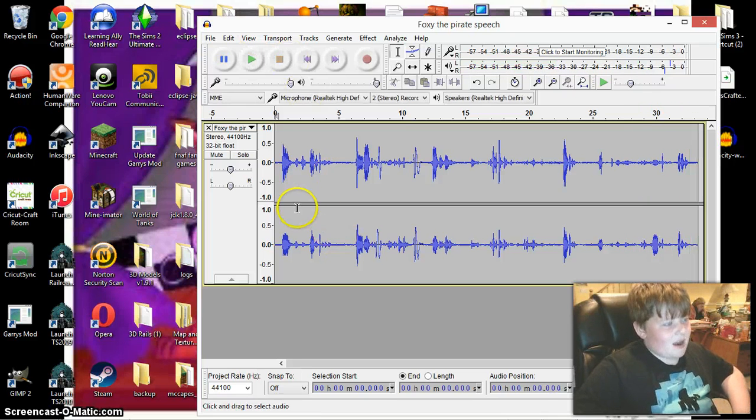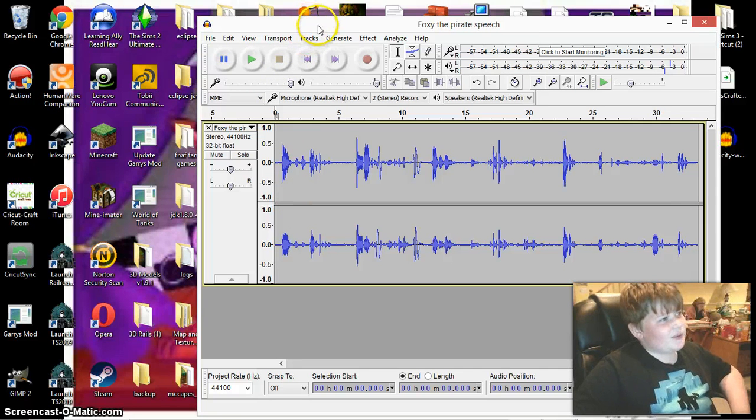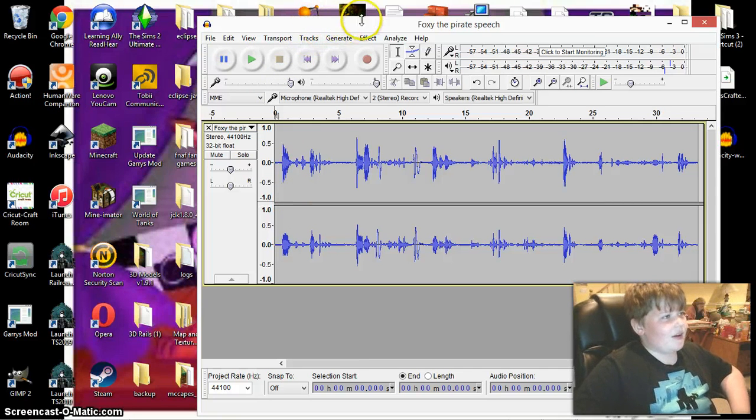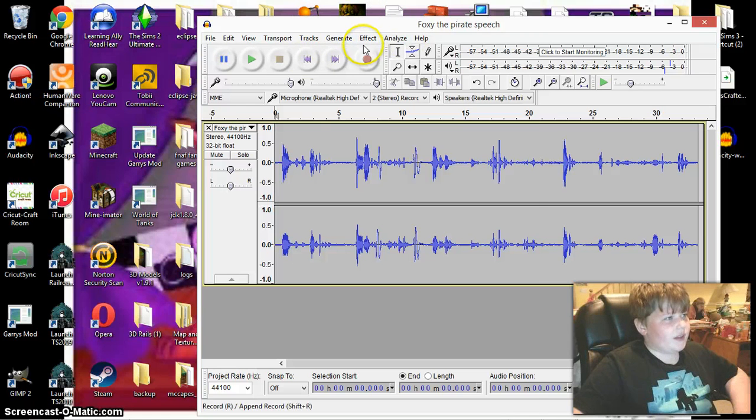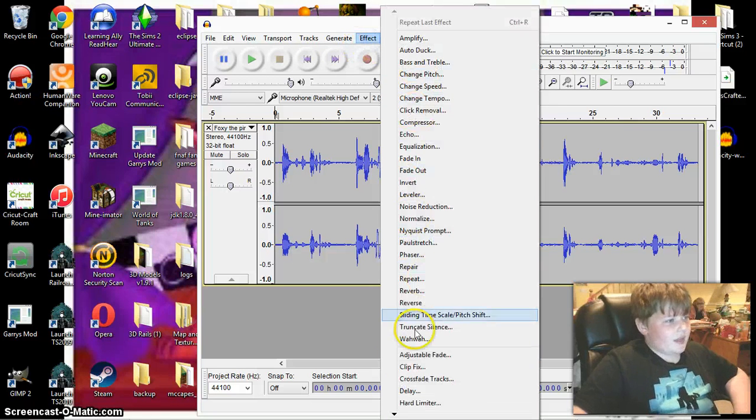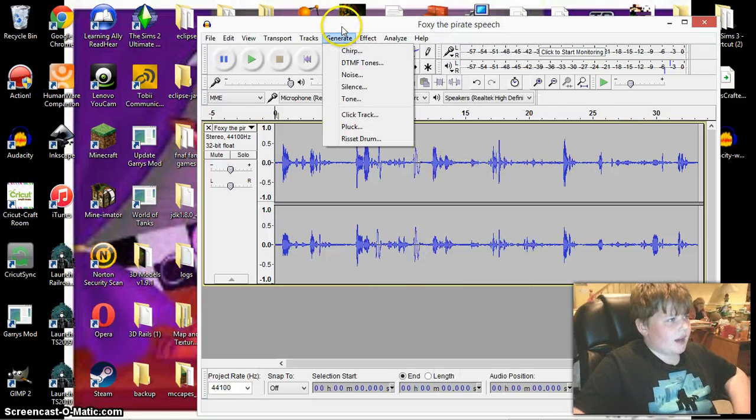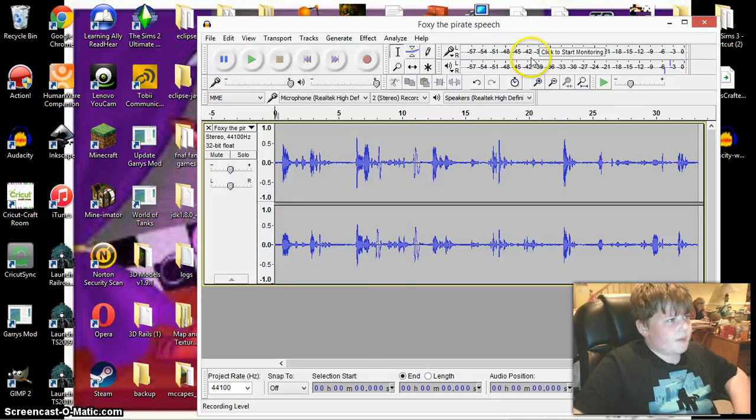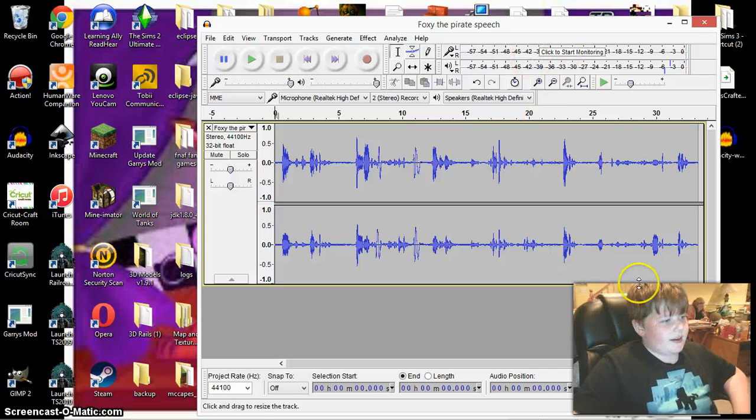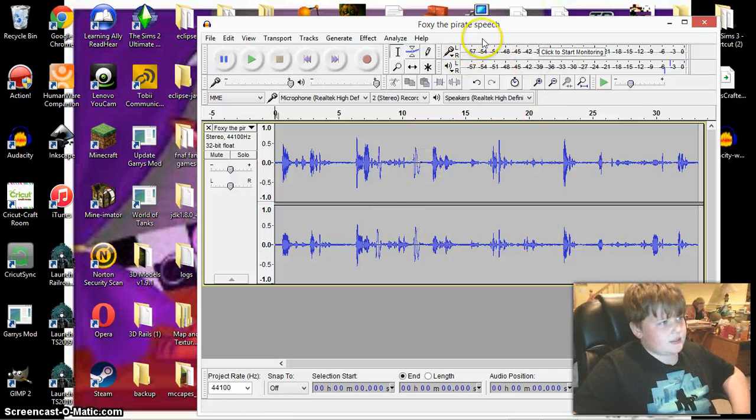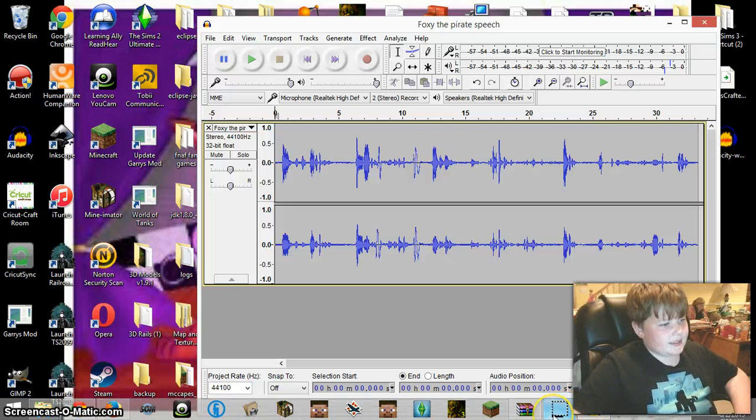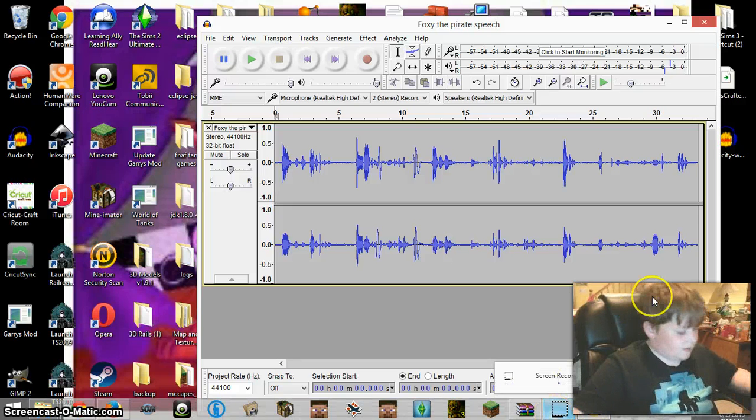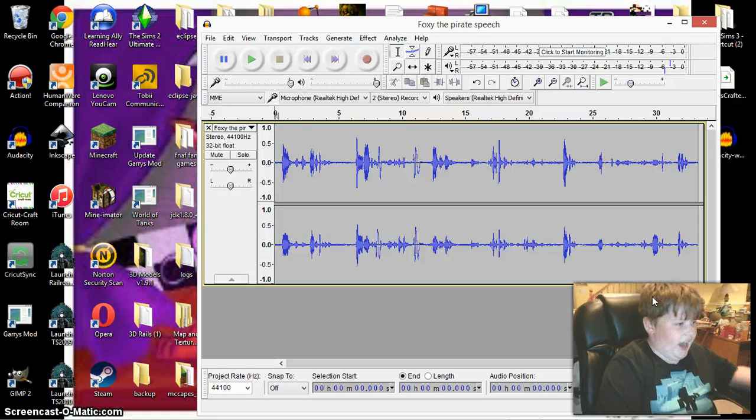Okay guys, I hope you liked that really awesome audio. I'll cover all the other stuff in Audacity next time, all the other stuff that I use. But right now that's all I have for you today, and I'll see you later guys. Peace!